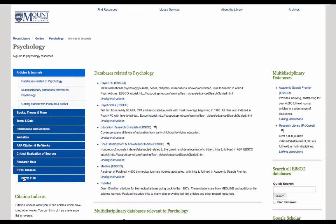The most popular subject databases will be listed right at the top of the guide. For this demonstration, I will be using PsycInfo. PsycInfo includes scholarly journal articles, book chapters, books, and dissertations. It is the largest resource devoted to peer-reviewed literature, which is dedicated to behavioral science and mental health.